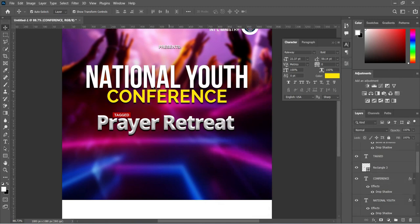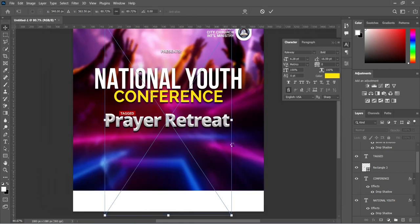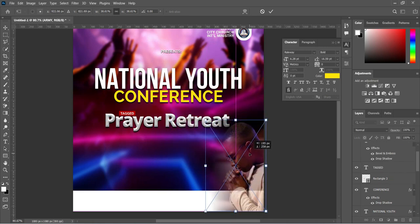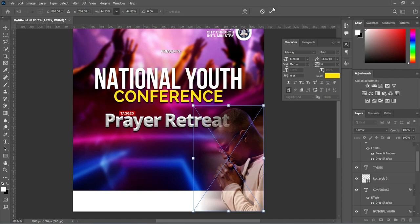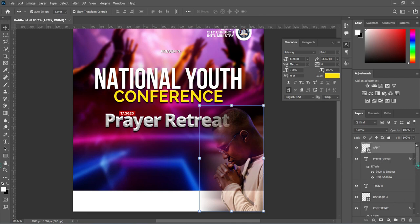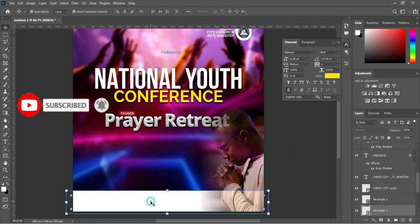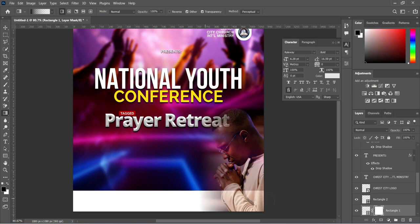Now we are going to our resource file and import this image — reduce the size and position it over here. Apply your layer mask and select the Gradient tool to blend the top. Then select the orange rectangle, apply your layer mask, select the Gradient tool, and blend over here to remove the line that is appearing.